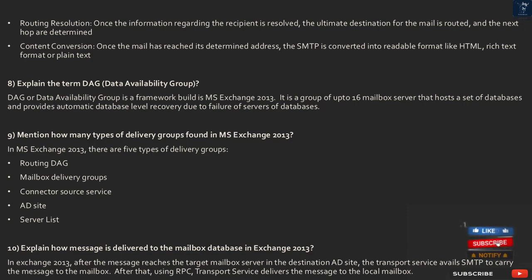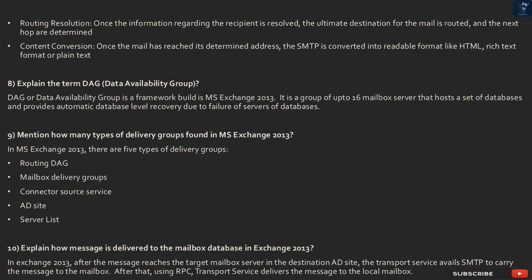Question 9: How many types of delivery groups are found in MS Exchange 2013? In MS Exchange 2013, there are 5 types of delivery groups: Routing DAG, Mailbox Delivery Groups, Connector Source Service, AD Site, and Server List.